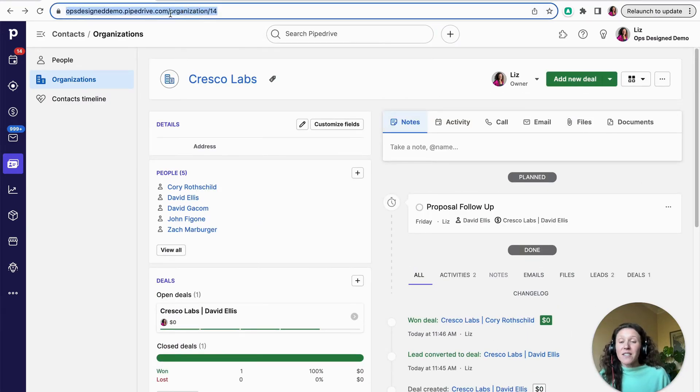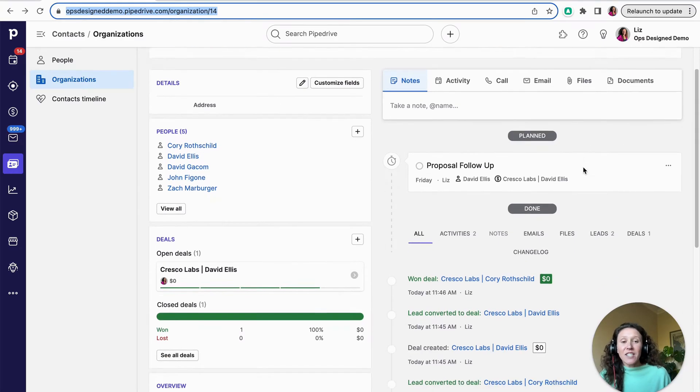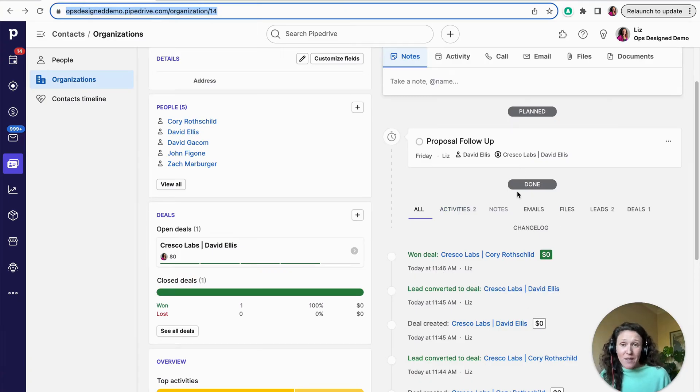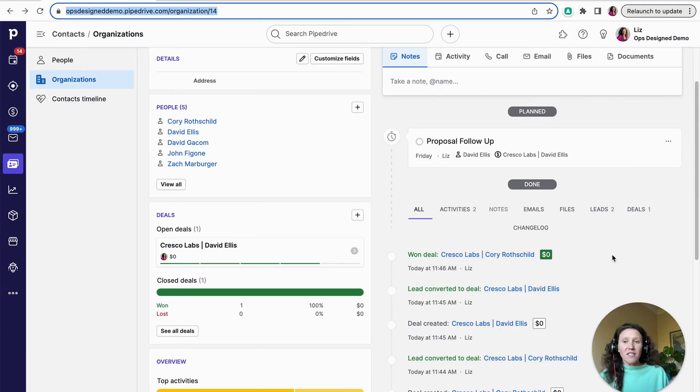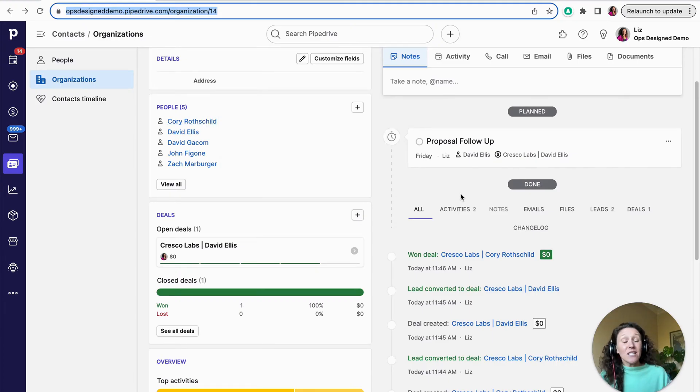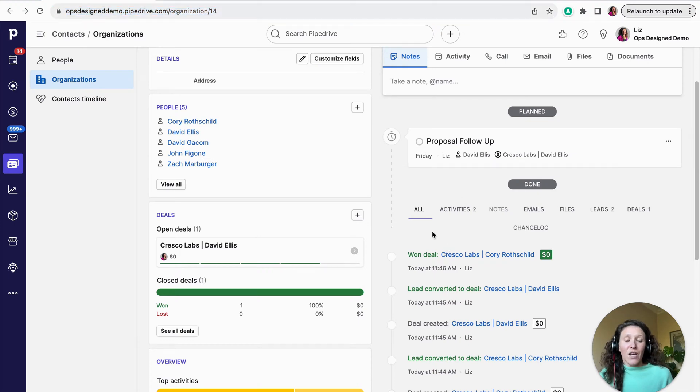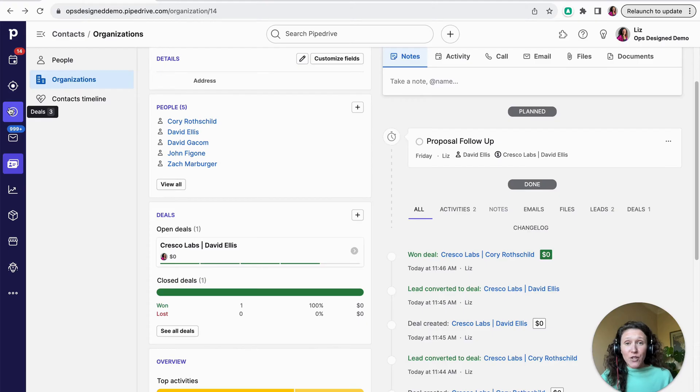And then within organizations, as well as people and deals, you've always got planned activities or planned actions as well as done activities or your history of what's happened. So at the organization level, you're looking at anything that's happened for that organization across deals, across people. At the person level, just for the person. And then at the deal, just for the individual sales opportunity itself. So that's the hierarchy of how things are structured and interconnected in Pipedrive.